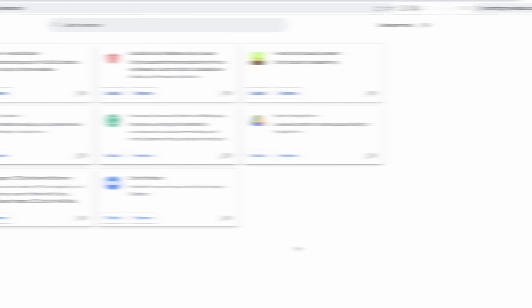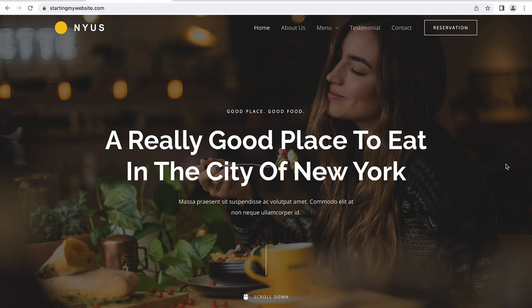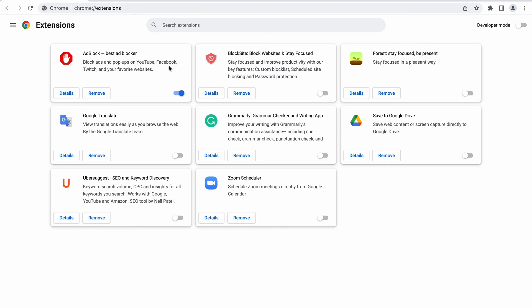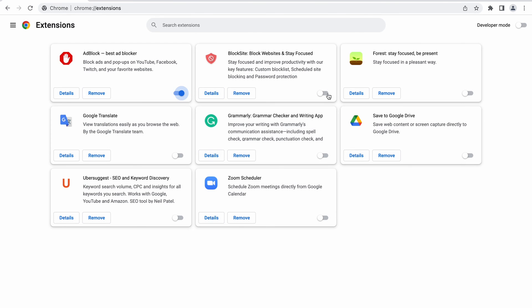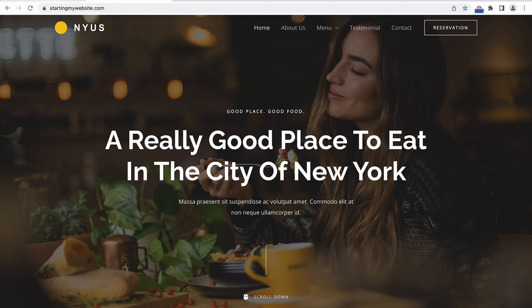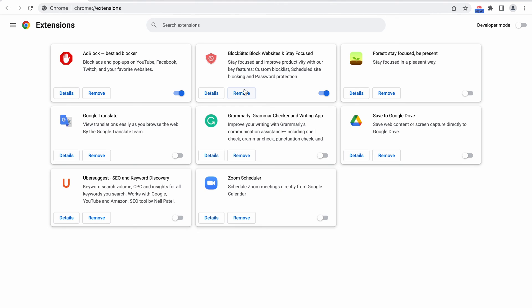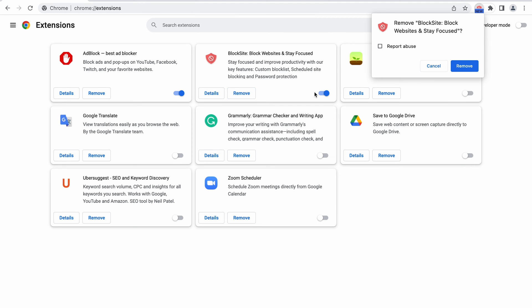After that, refresh the web page. If it loads normally, one of the extensions is the cause of the 400 Bad Request Error. Now you need to identify which one. Turn on the extensions one by one, refreshing the page each time. If you see the 400 Bad Request Error after turning on one of the extensions, you've found the culprit. Keep it disabled, or better yet, just remove it altogether by clicking the Remove button.